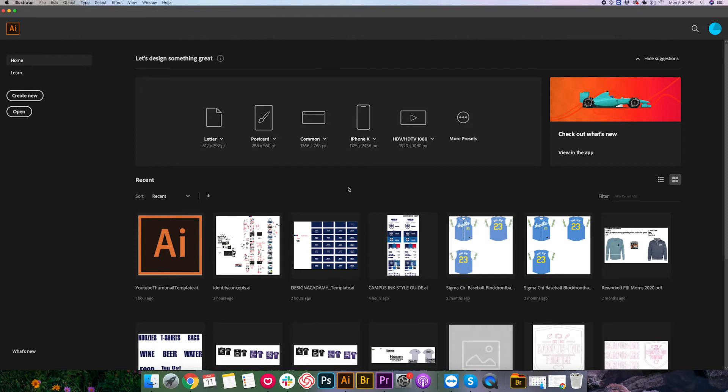So we're gonna go ahead and jump right into it. In this first episode we are gonna be learning how to open up a file, create a new file in Adobe Illustrator and going over a little bit of the interface and workspace within the program.